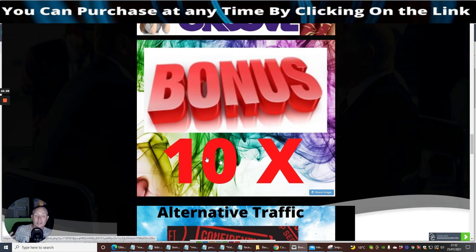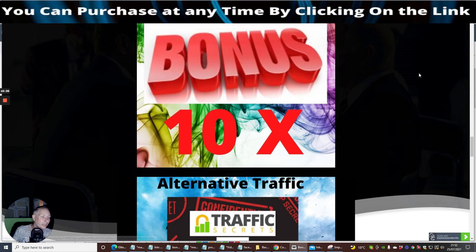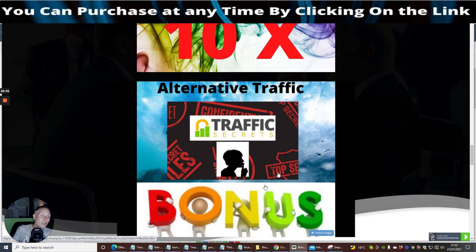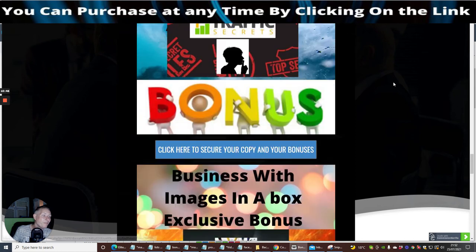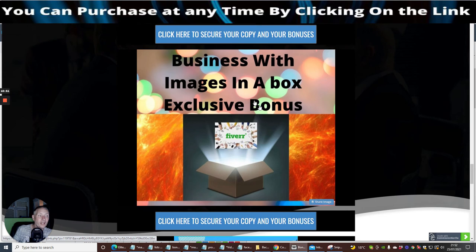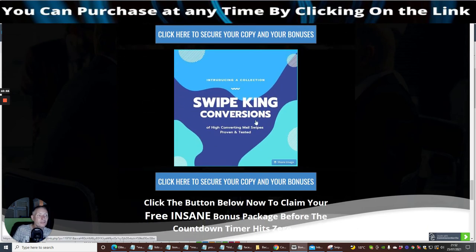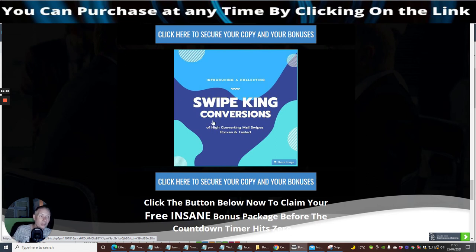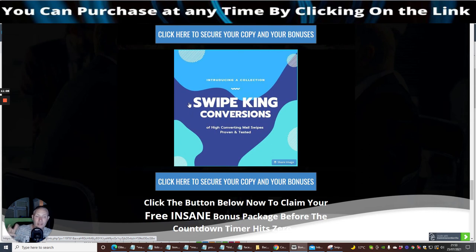Bonus times 10 is basically a secret way how you can use Warrior Plus to 10 times your money. Alternative traffic, which is a secret traffic system which is going to show you how you can start to use lots of special traffic. Business with Images in a Box, which basically shows you how to use Fiverr as a business. And then there's Swipe Kings Conversion, which basically is going to show you these high converting swipe tools. They're like emails that you can send out to people, but you can't just copy and paste. What you need to do is change them about a bit and put your own signature on it.